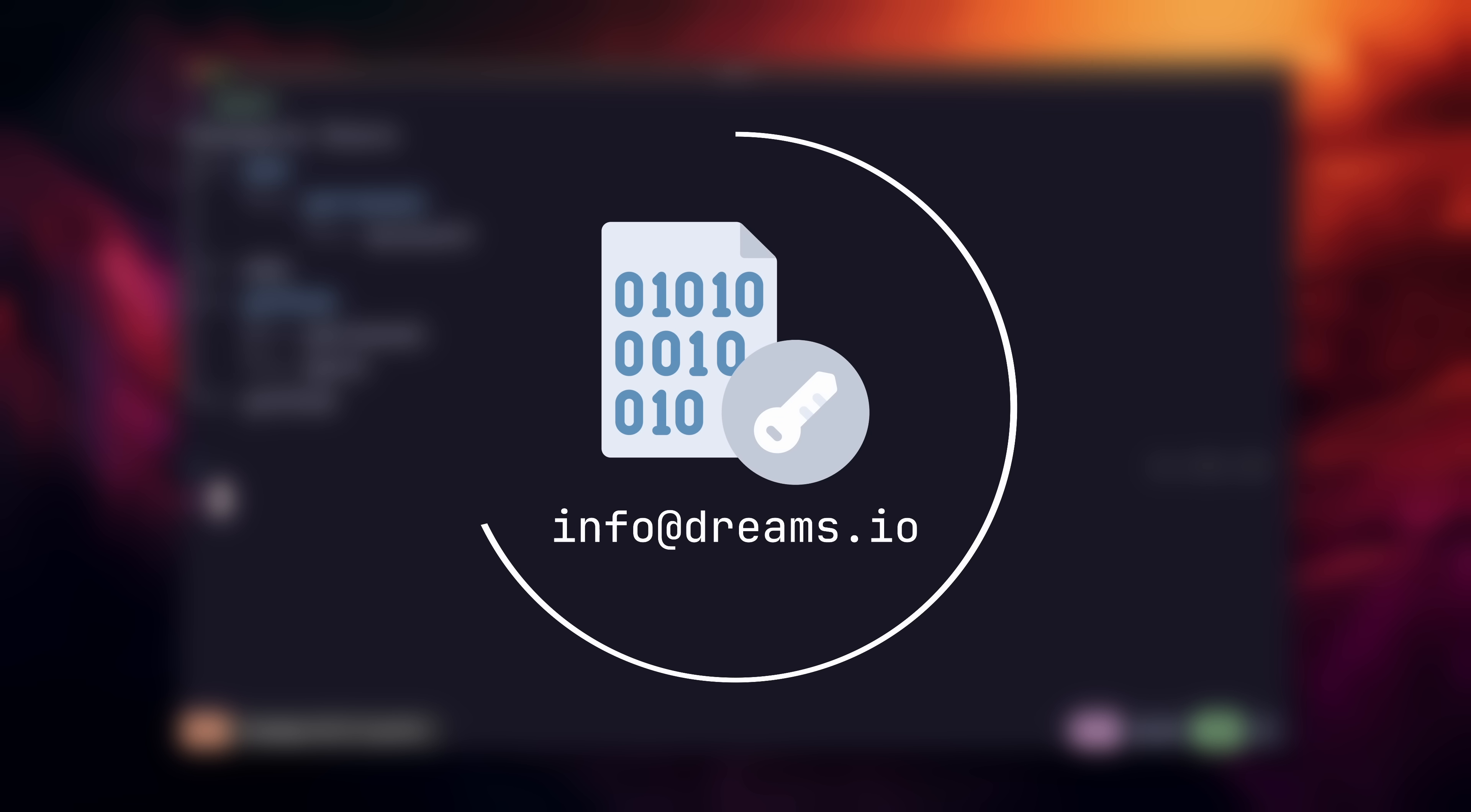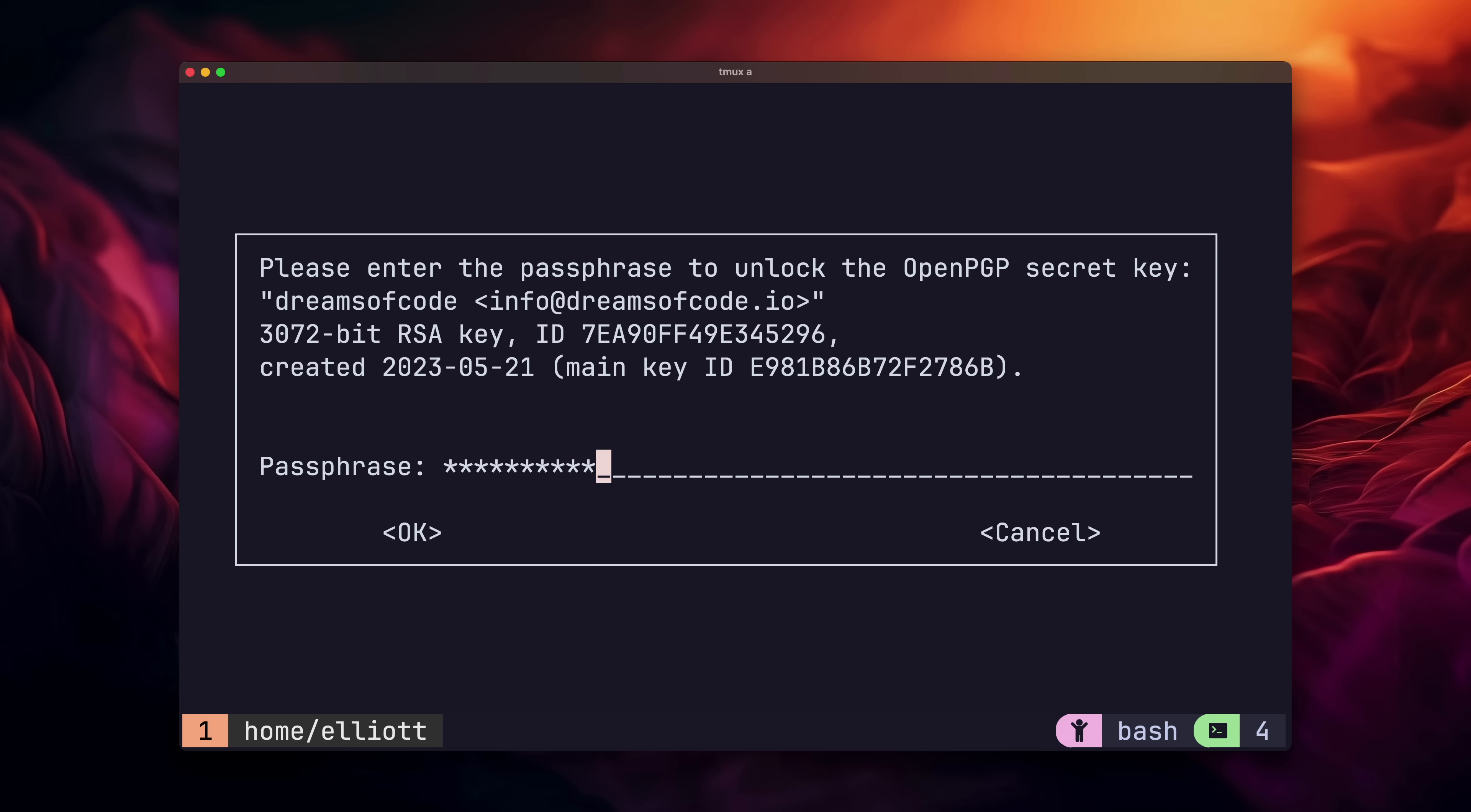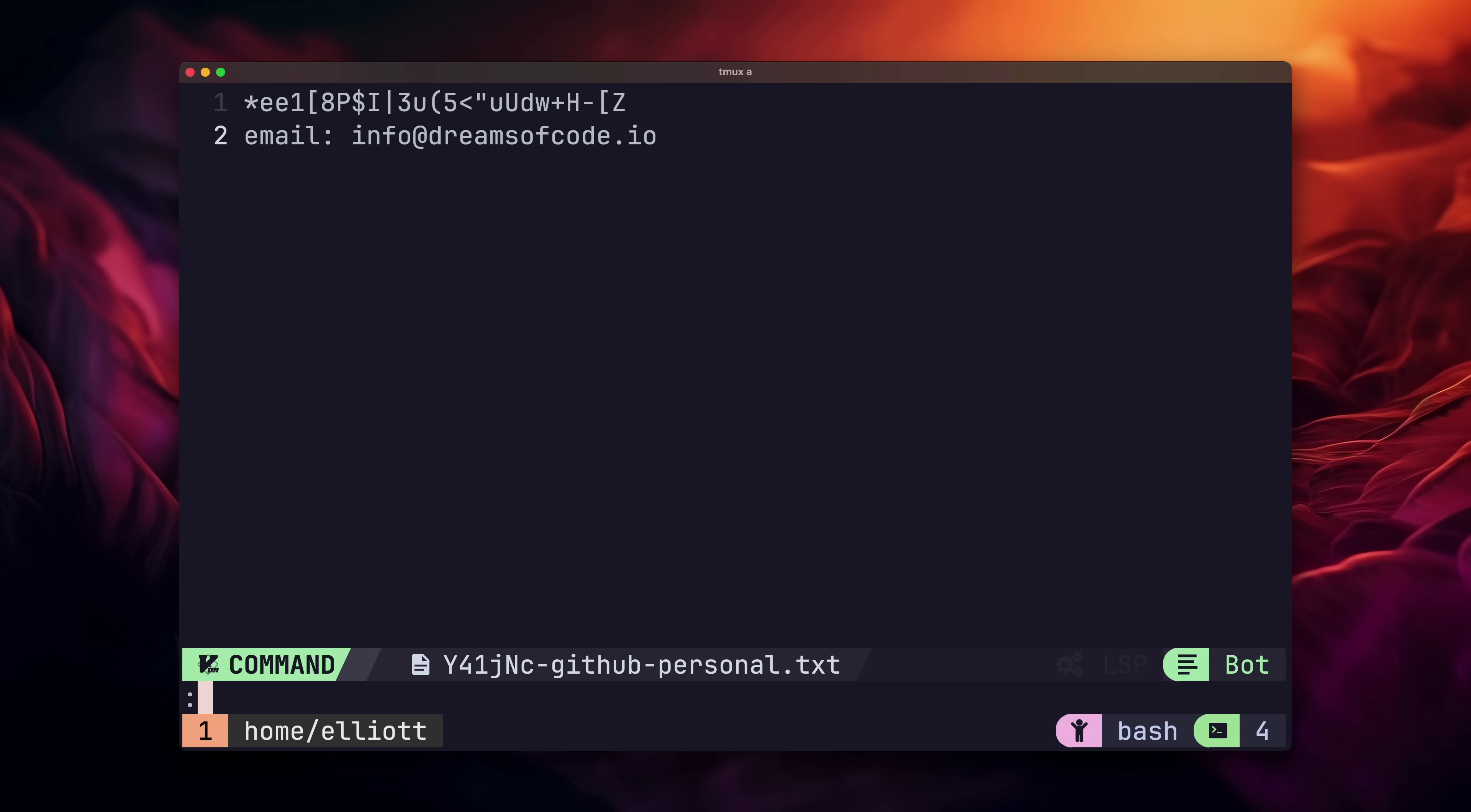But what if we want to store our email with our password? Pass allows you to store metadata by adding it as additional lines in the file. We can type in pass edit github slash personal, and a text editor will open up where we can make changes, both to our password, but also to add any metadata. To add metadata, we just add it as a new line underneath the password. This allows us to store additional information such as the email address associated with that password, and it'll be encrypted as well.